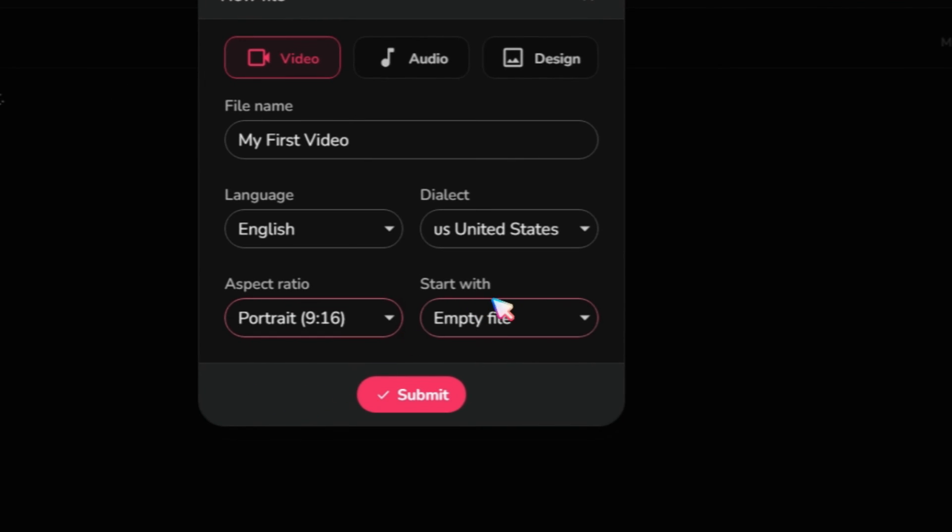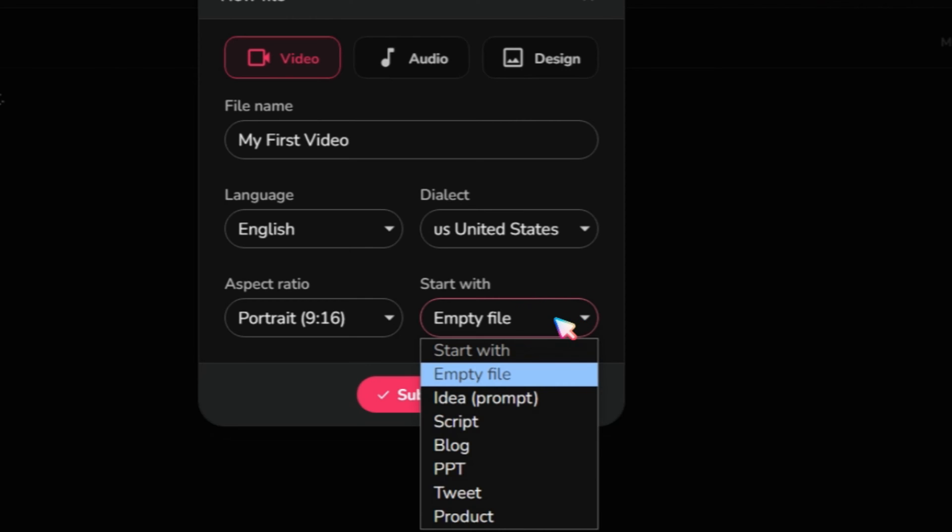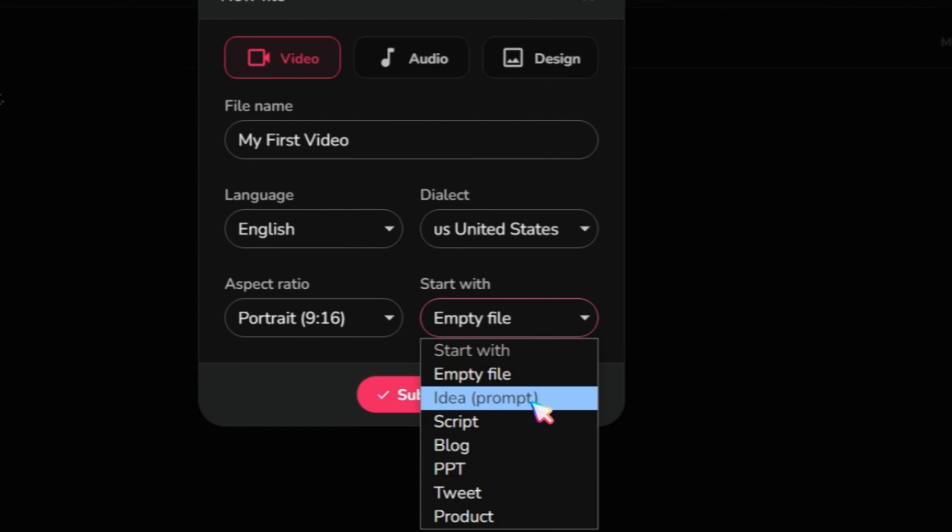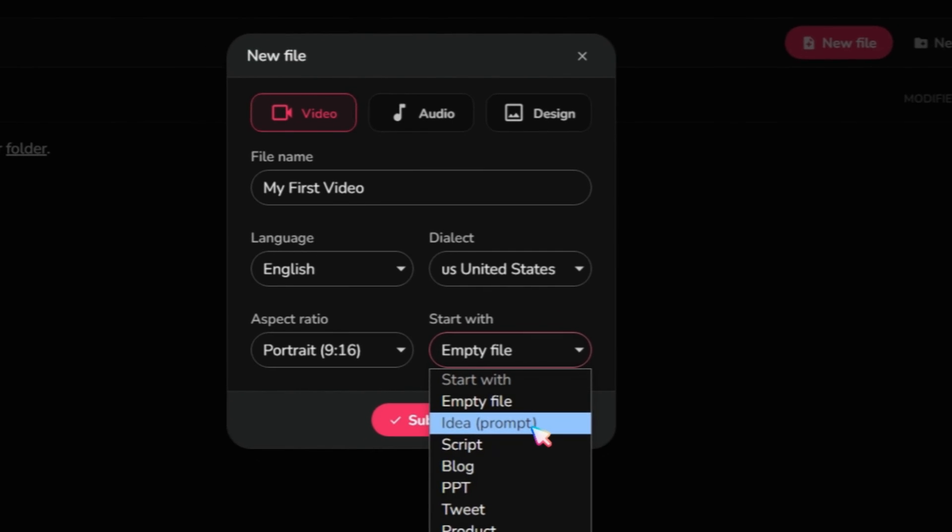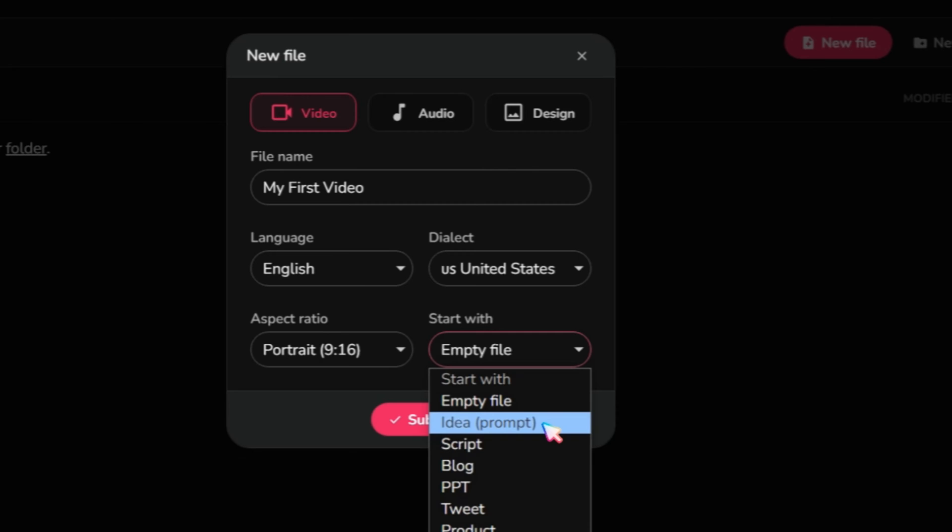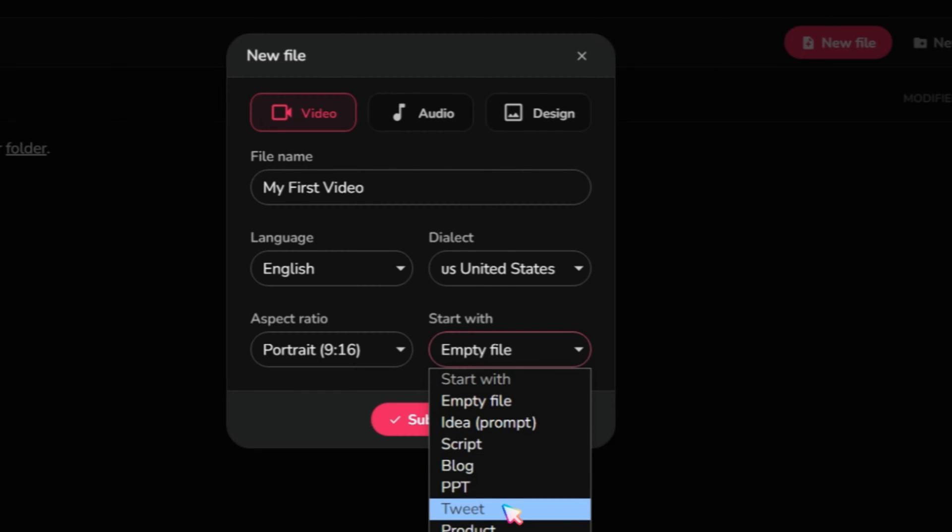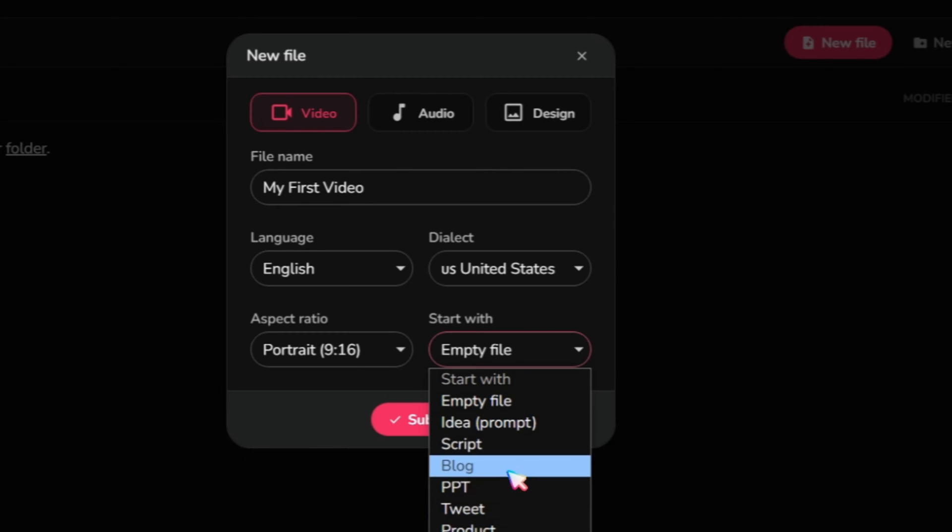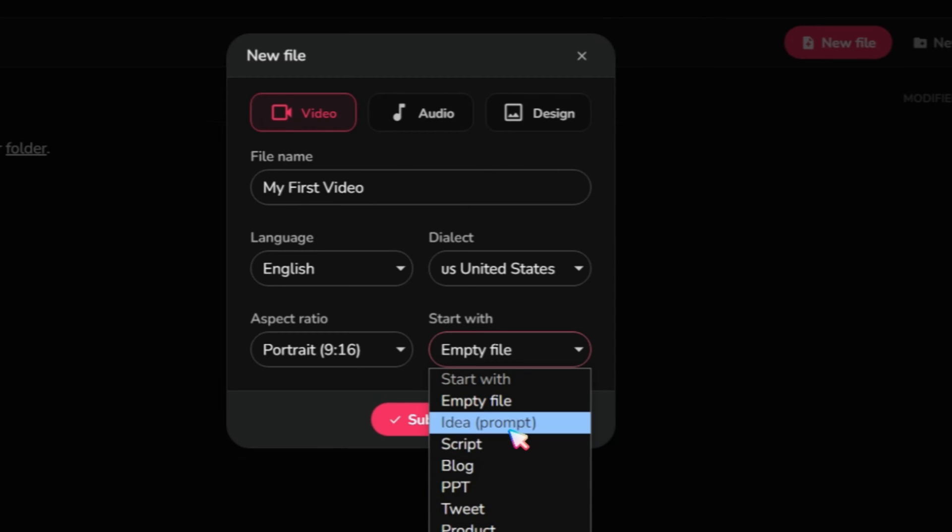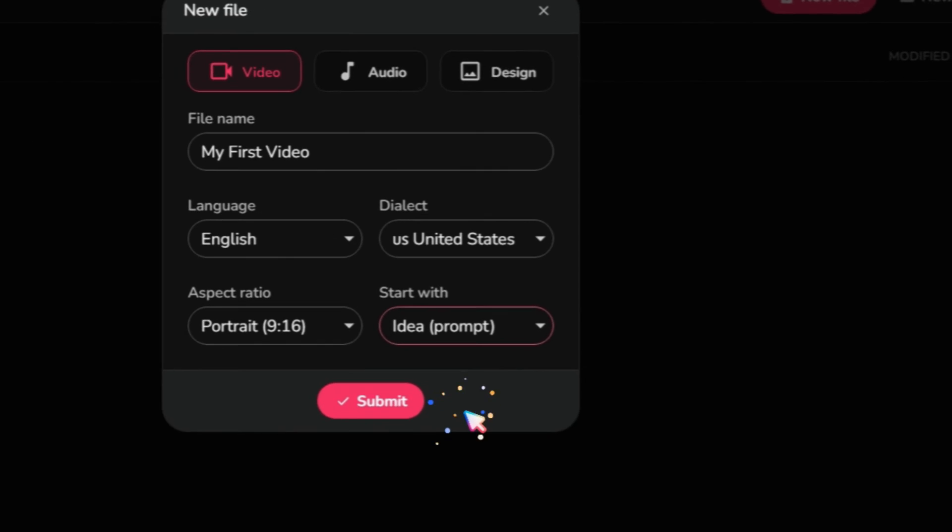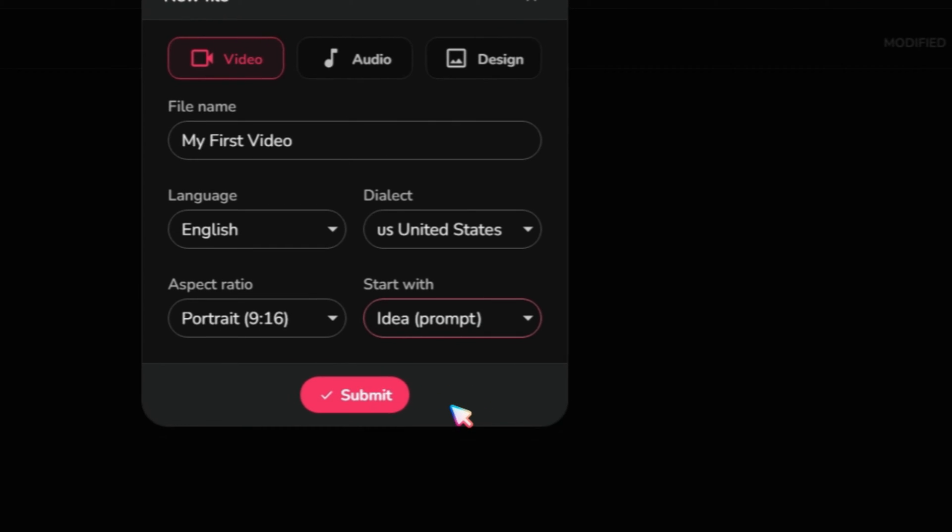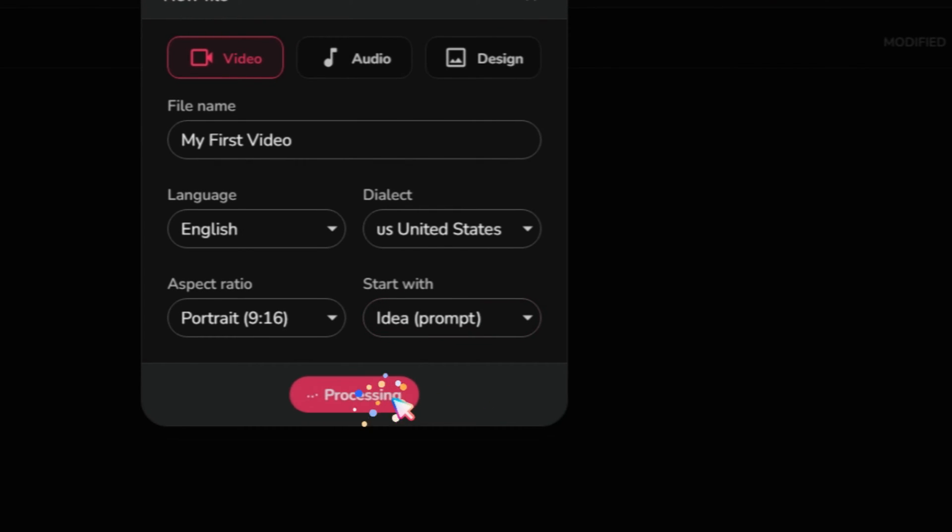Next, decide how you want to create your video. Start with an empty file or an idea prompt. This means you can type your video idea and generate your video. You can create a video using a script, blog post, PowerPoint template, Twitter post, or Amazon product video. Here, I am using an idea prompt. Click on the Submit button.